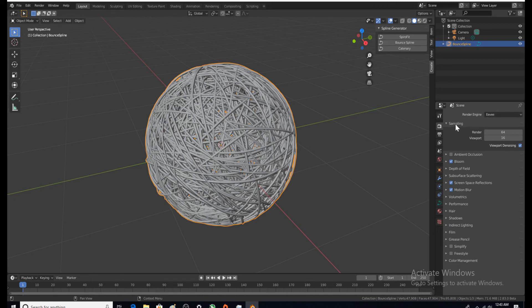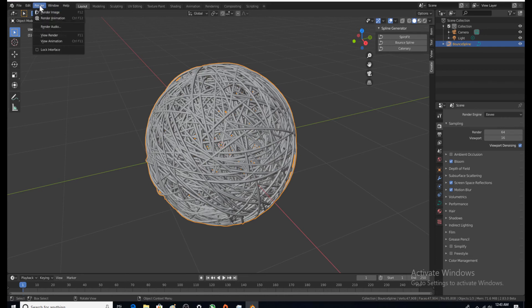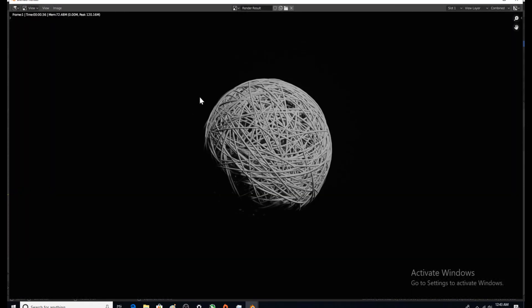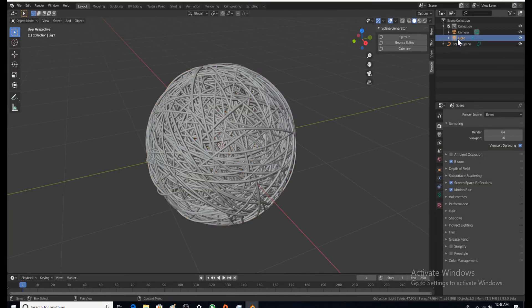Now let's render it again. That looks pretty cool, huh? Obviously we could do some stuff with the lights. In this case I'm just going to change the color.